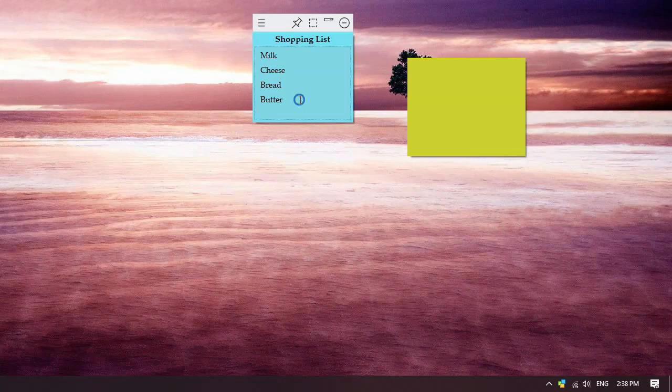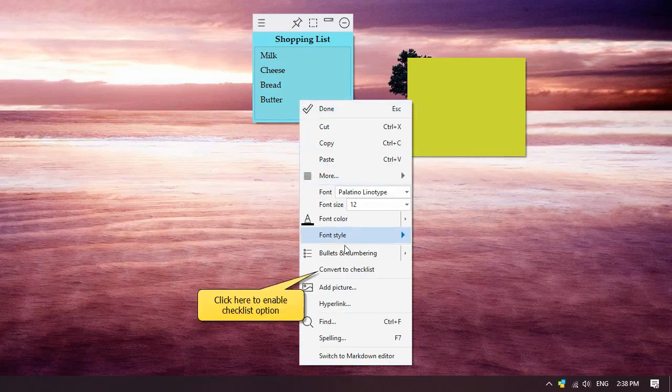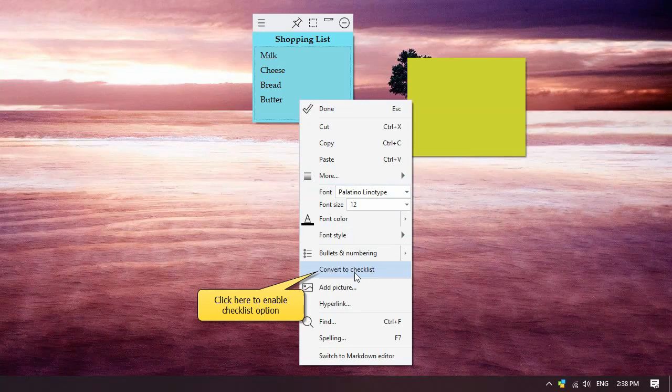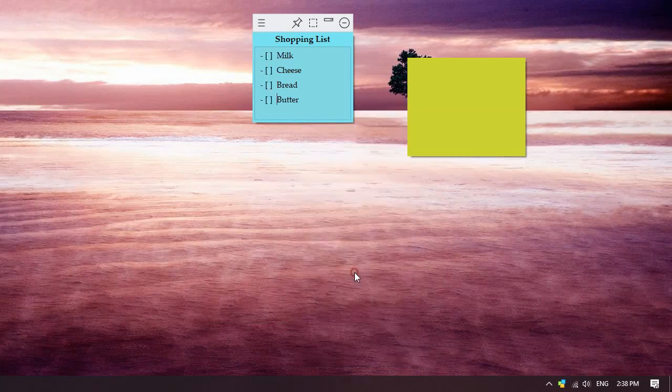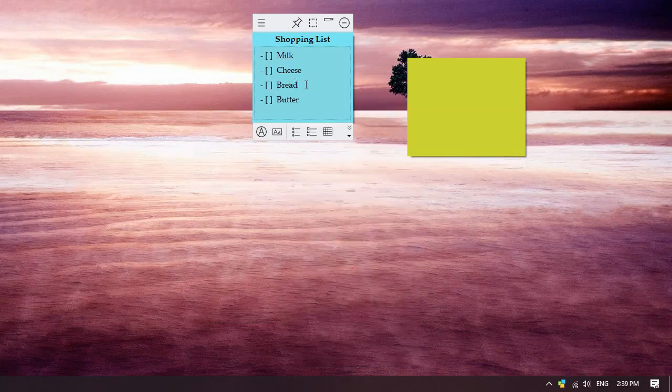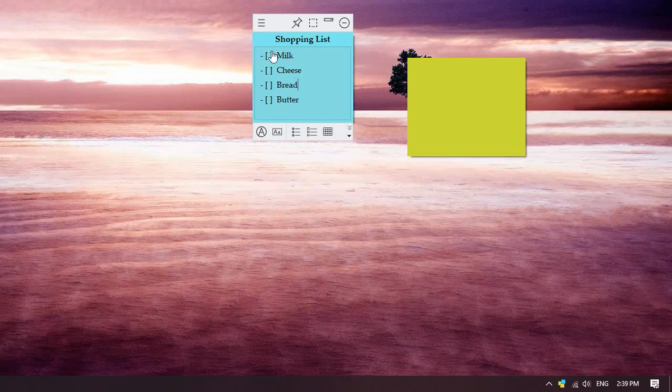In edit mode, right-click inside the sticky note and choose the Convert to Checklist option. Done! Note that checklists in Notezilla always use the markdown editor.